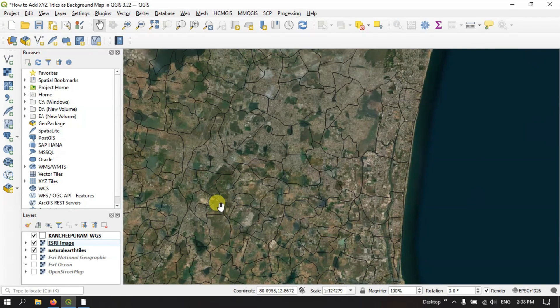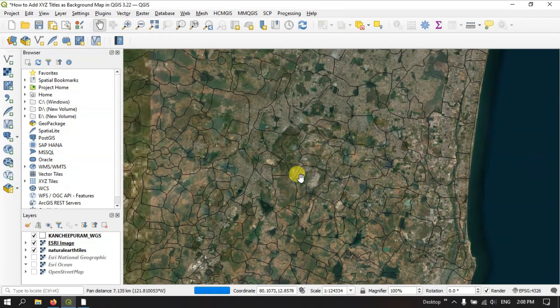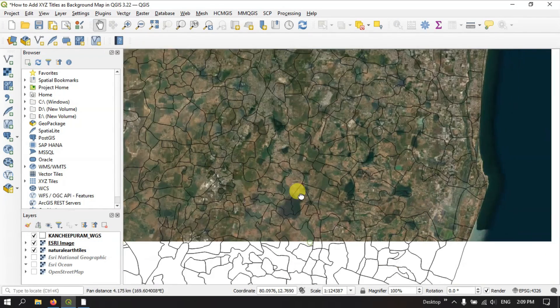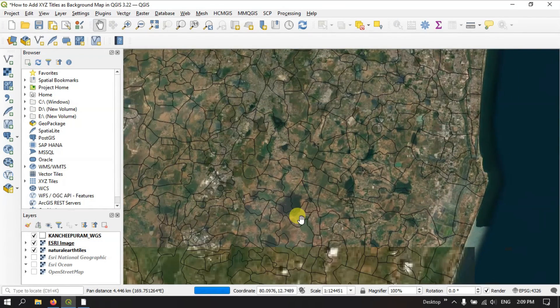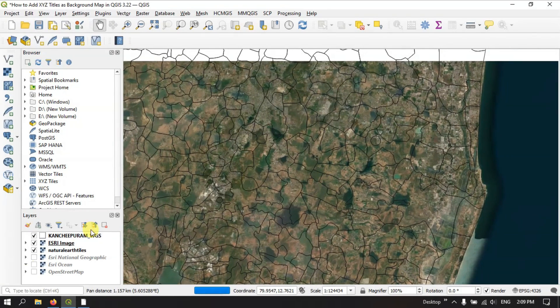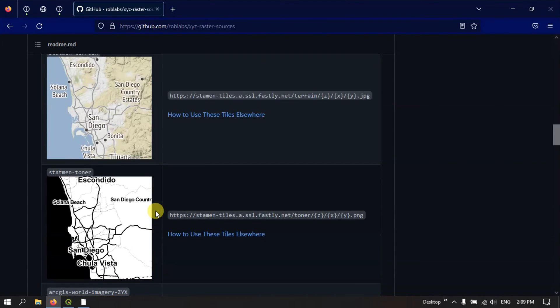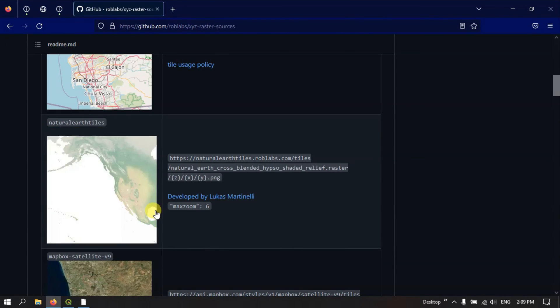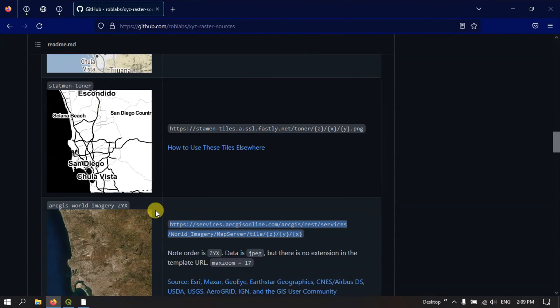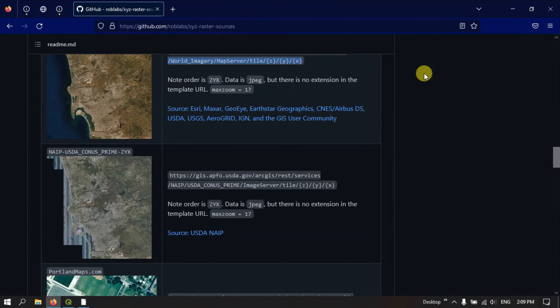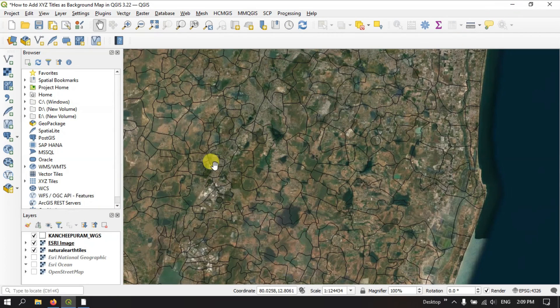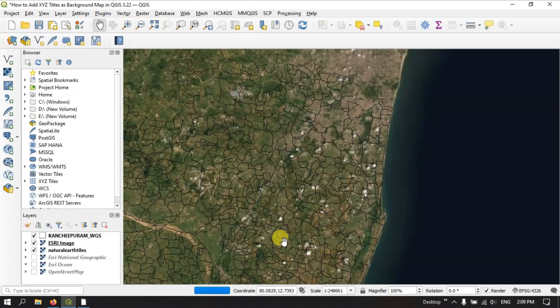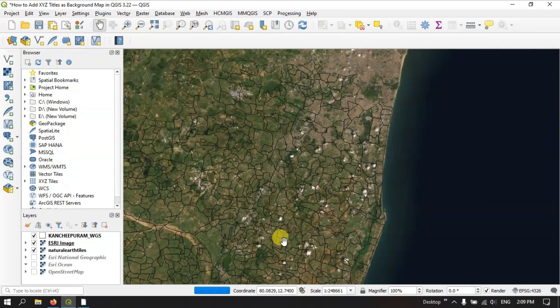So likewise, you can add the XYZ tiles in QGIS. I will also be giving this link, this website link. You can just check it. So if you have any doubts in this, please do ask in the comment section. Thanks for watching Terra Spatial. Goodbye everyone.